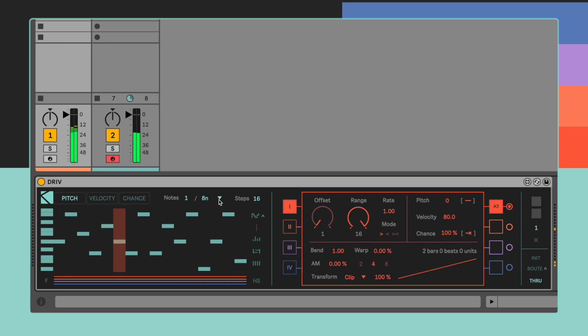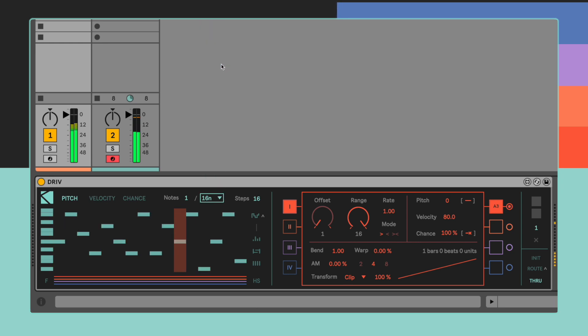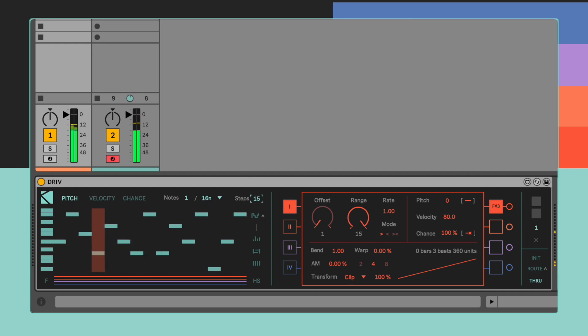On the right side of the menu, there are parameters which make it possible to adjust the global time resolution of the device, as well as the number of steps of the whole sequence.